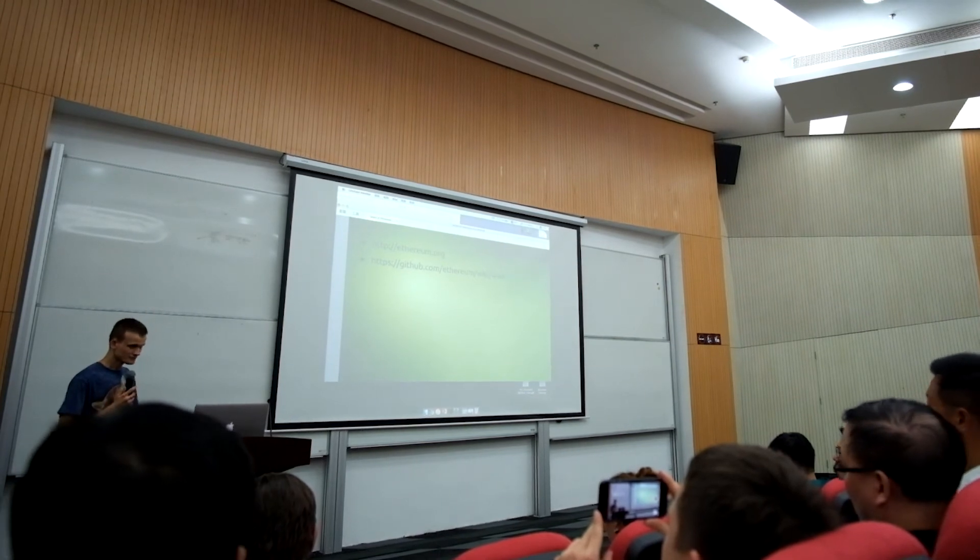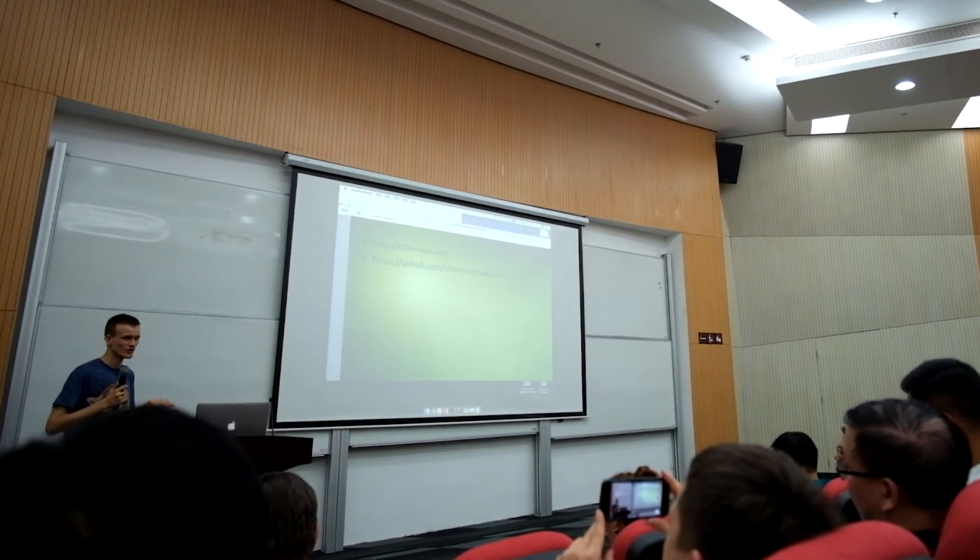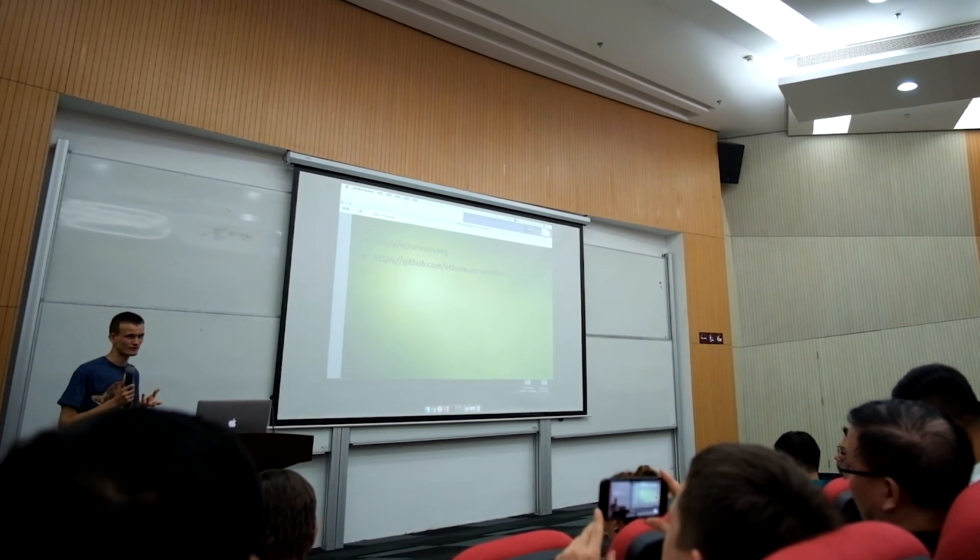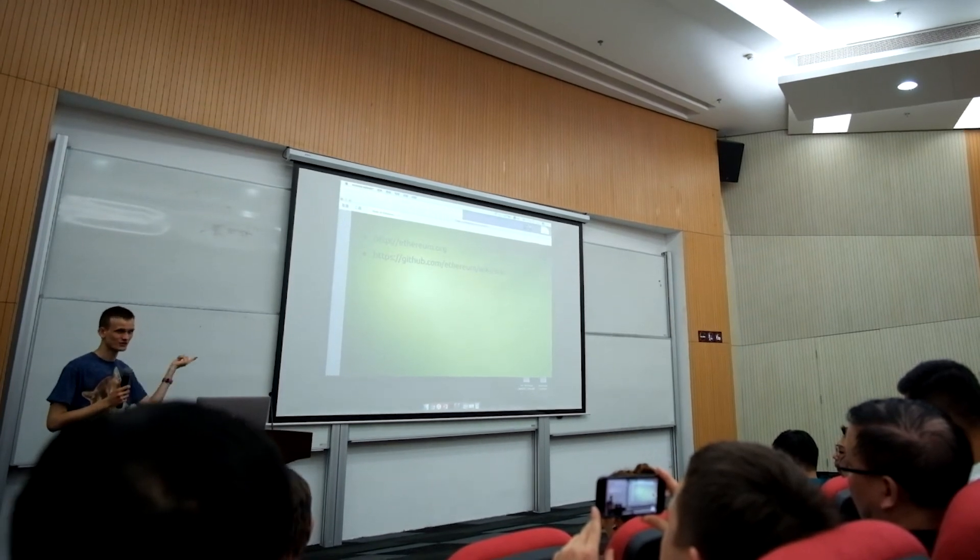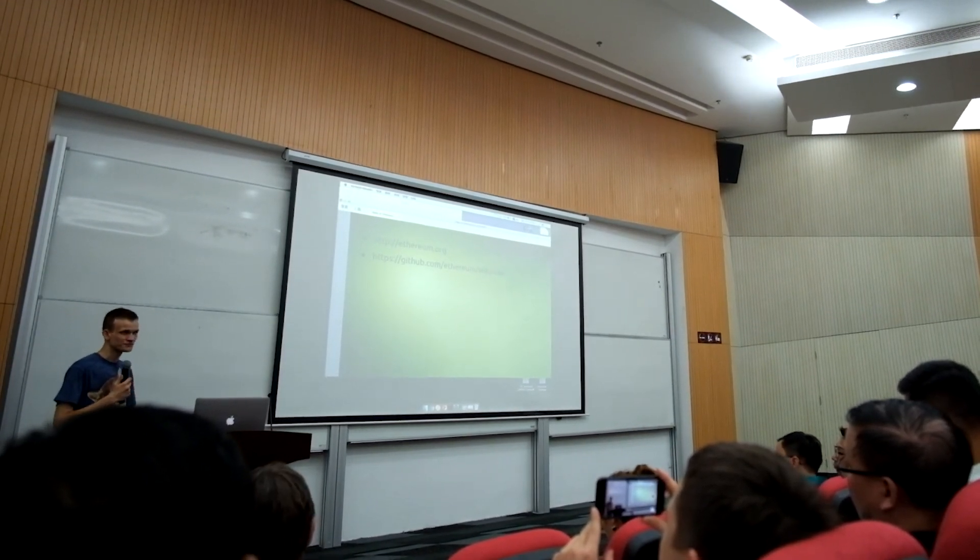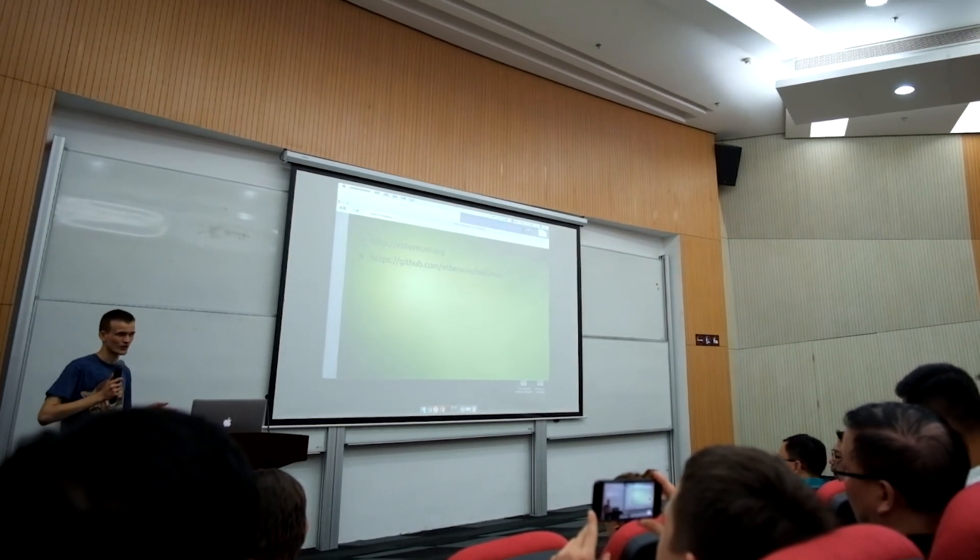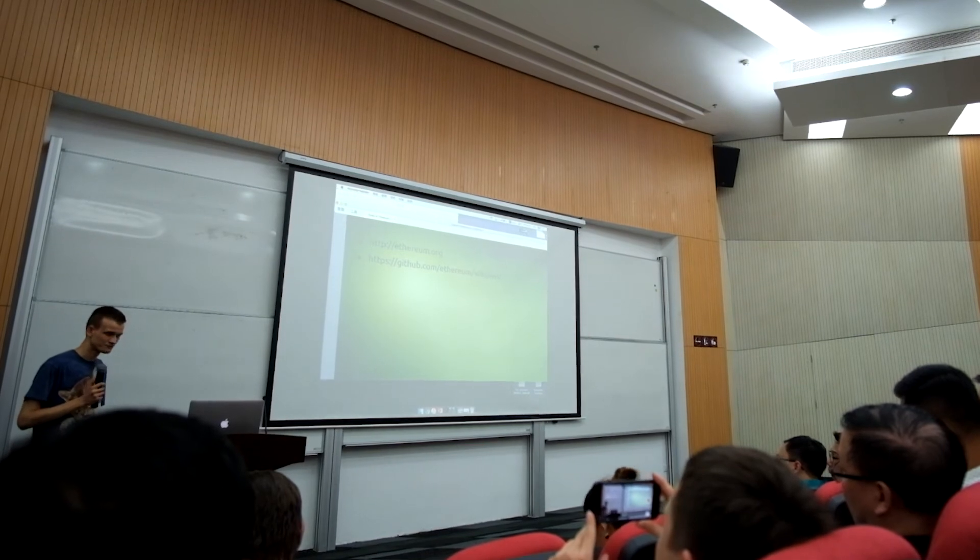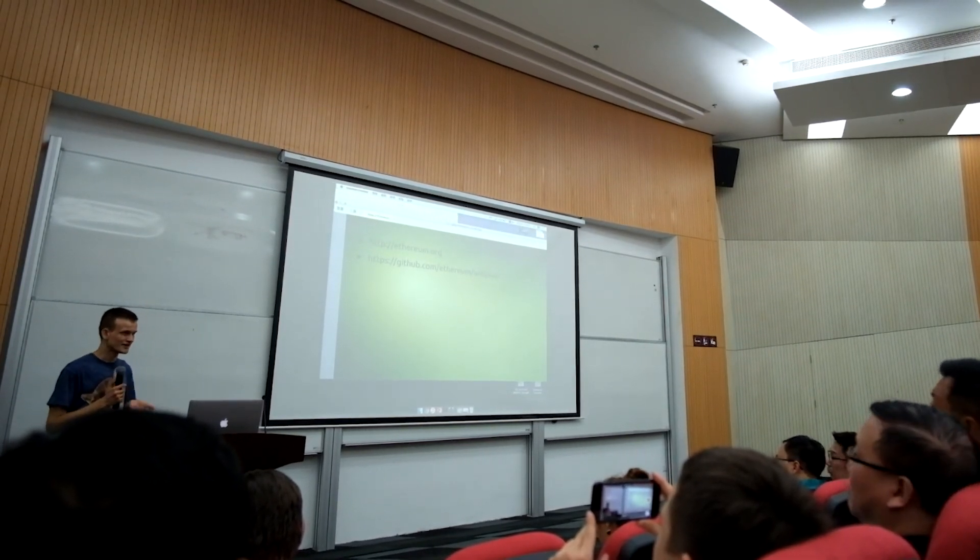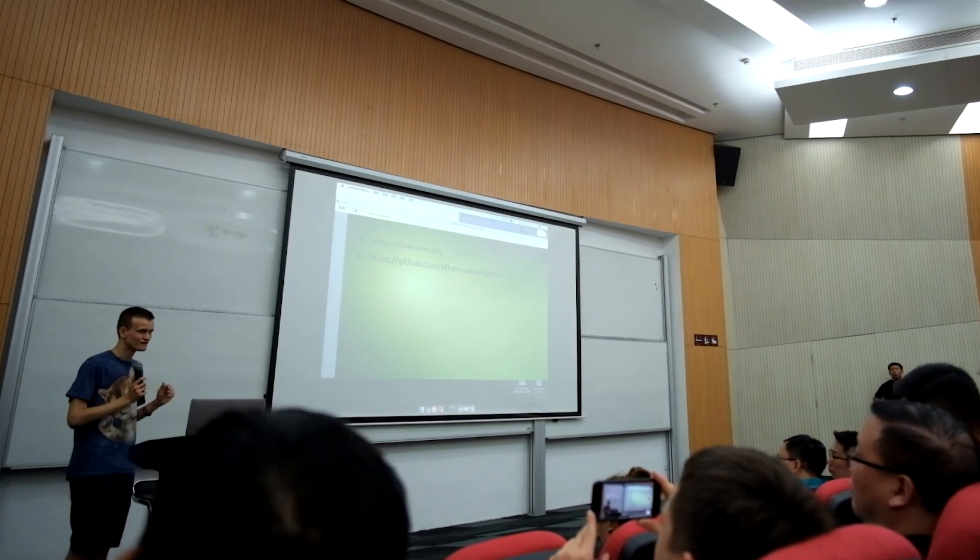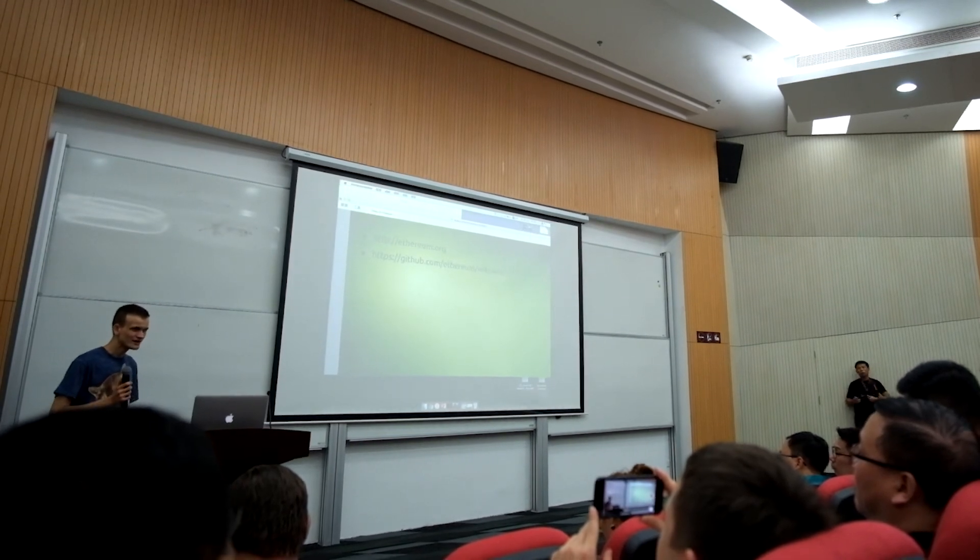If people here are interested in creating a startup that does something on top of Ethereum, then you are going to need developers. I would say it's actually not that difficult for an existing programmer to become an Ethereum application developer. We have deliberately tried to make the experience of writing smart contracts feel very similar to writing existing programs.